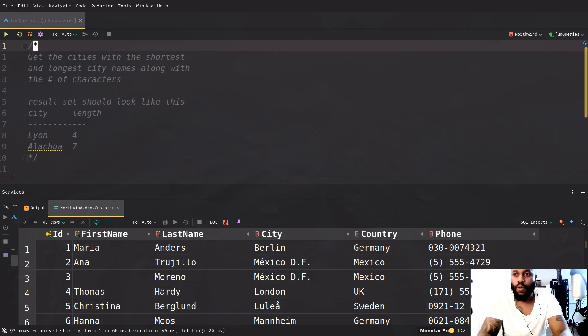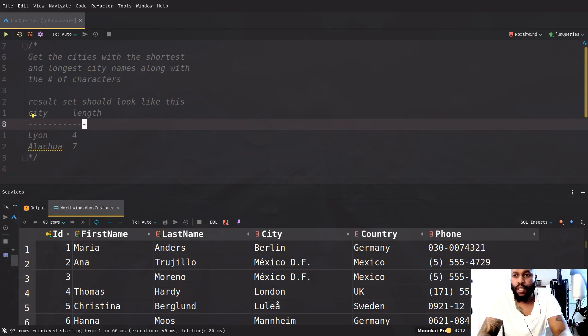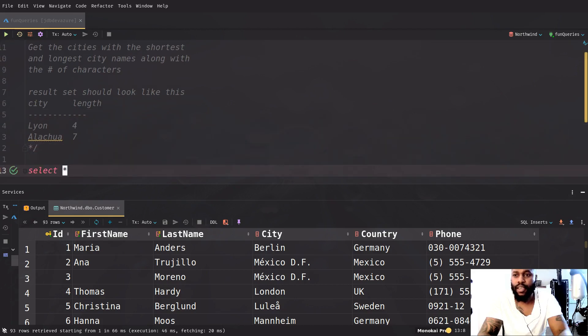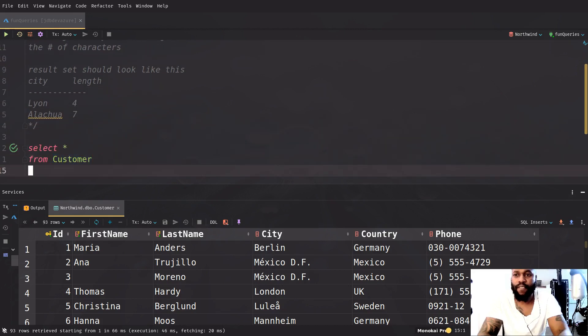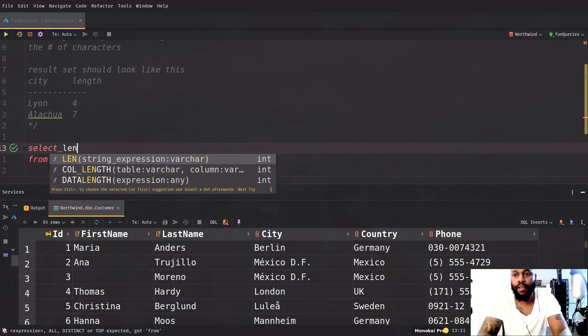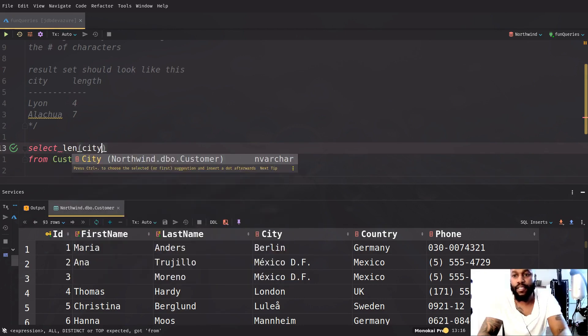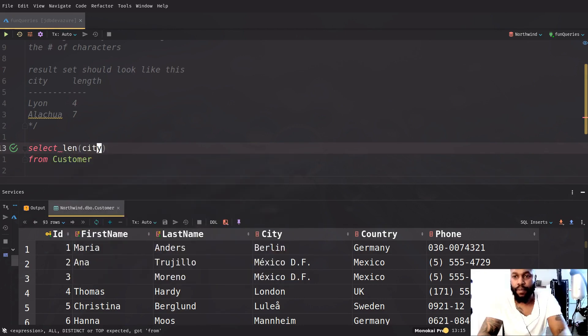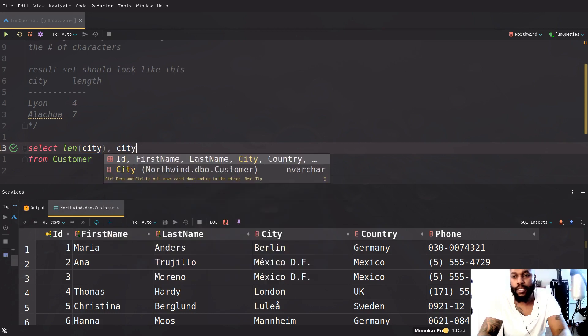All right. So what we need to do first is try to get the length of these cities. So let's just try a simple query. Let's just say length of city. And let's just also get the city name.